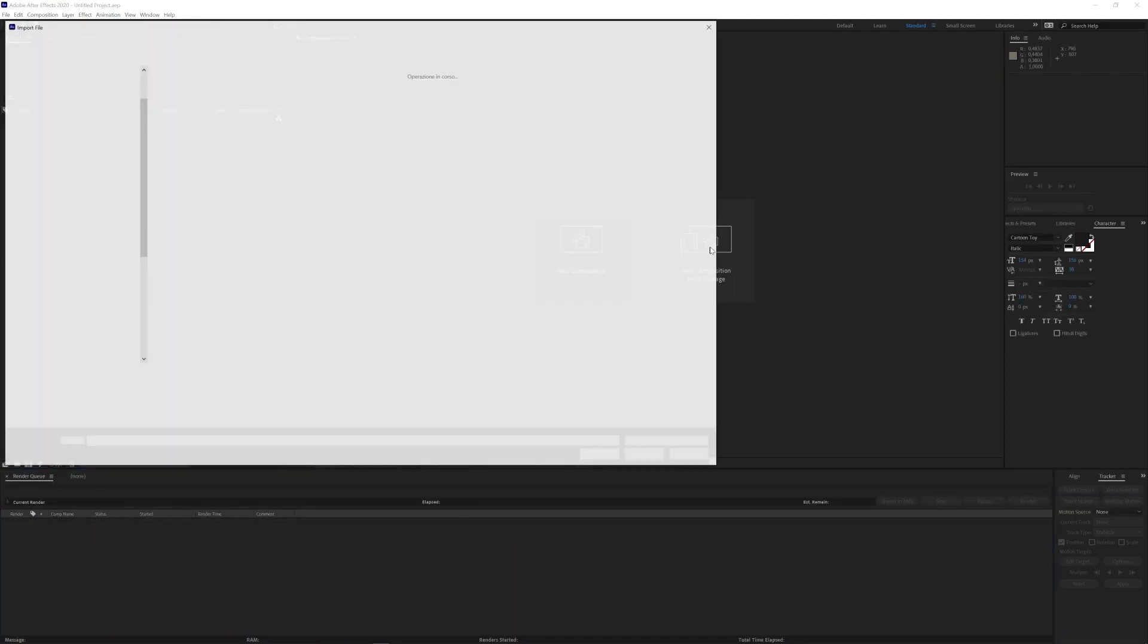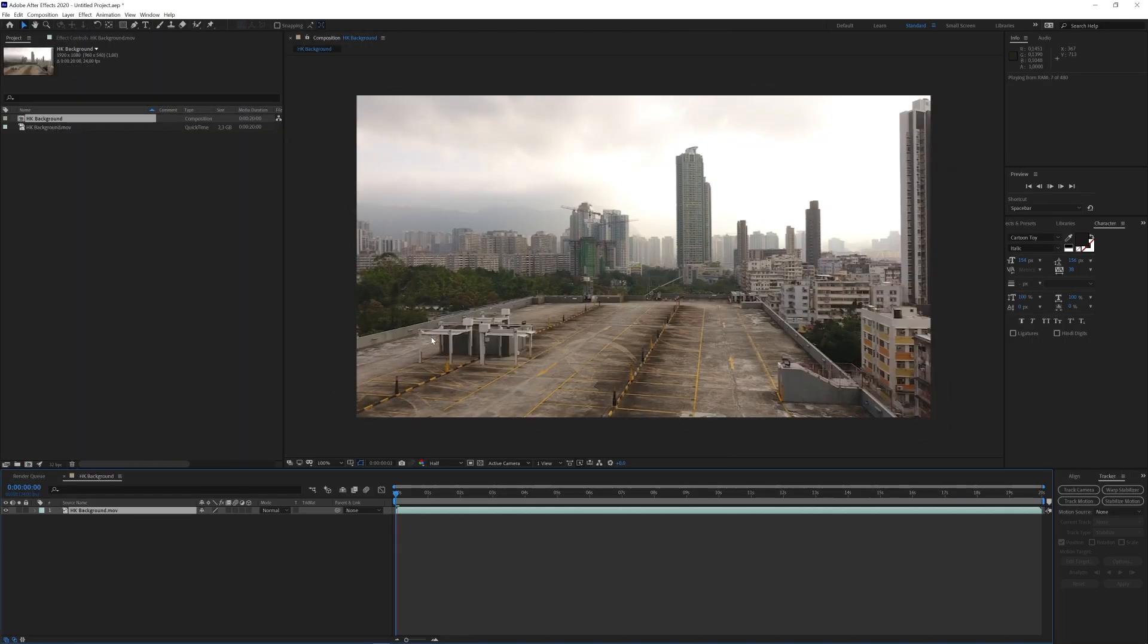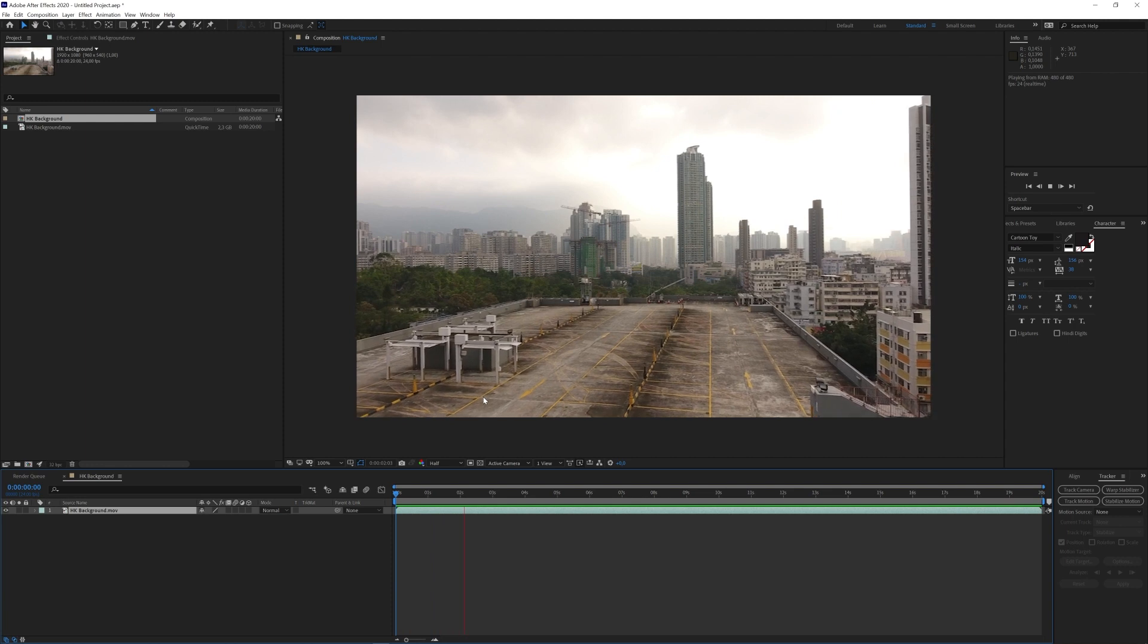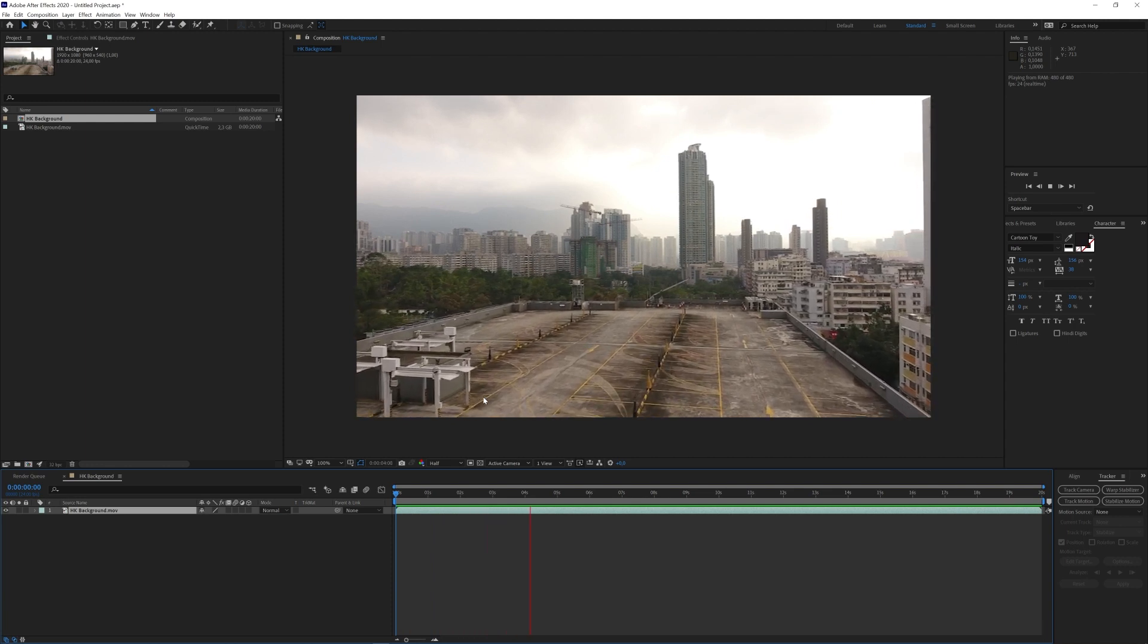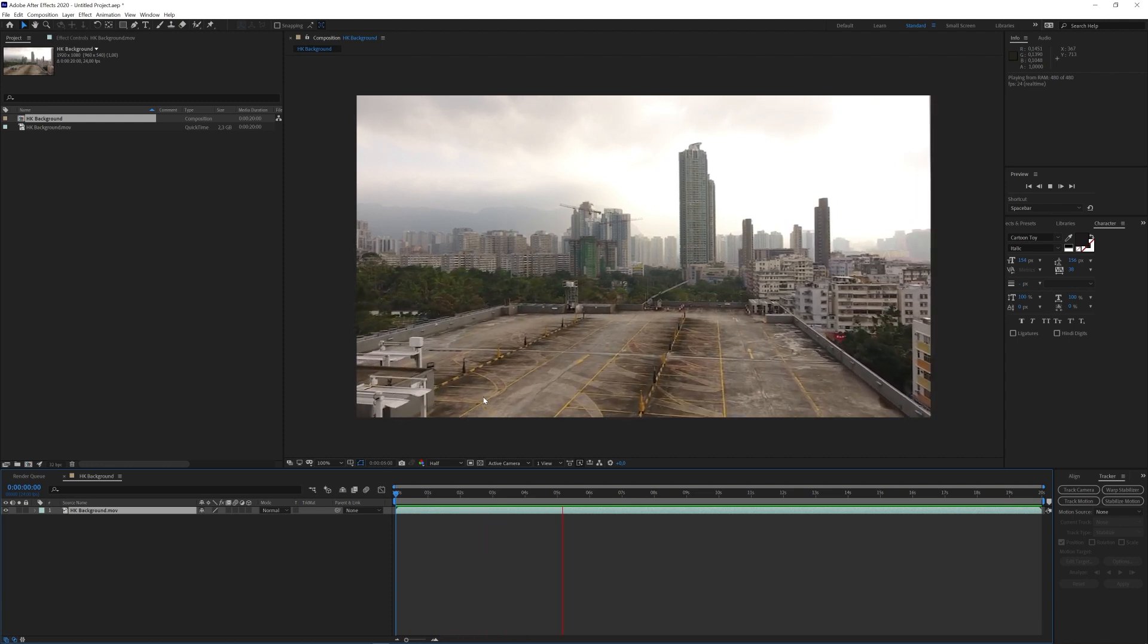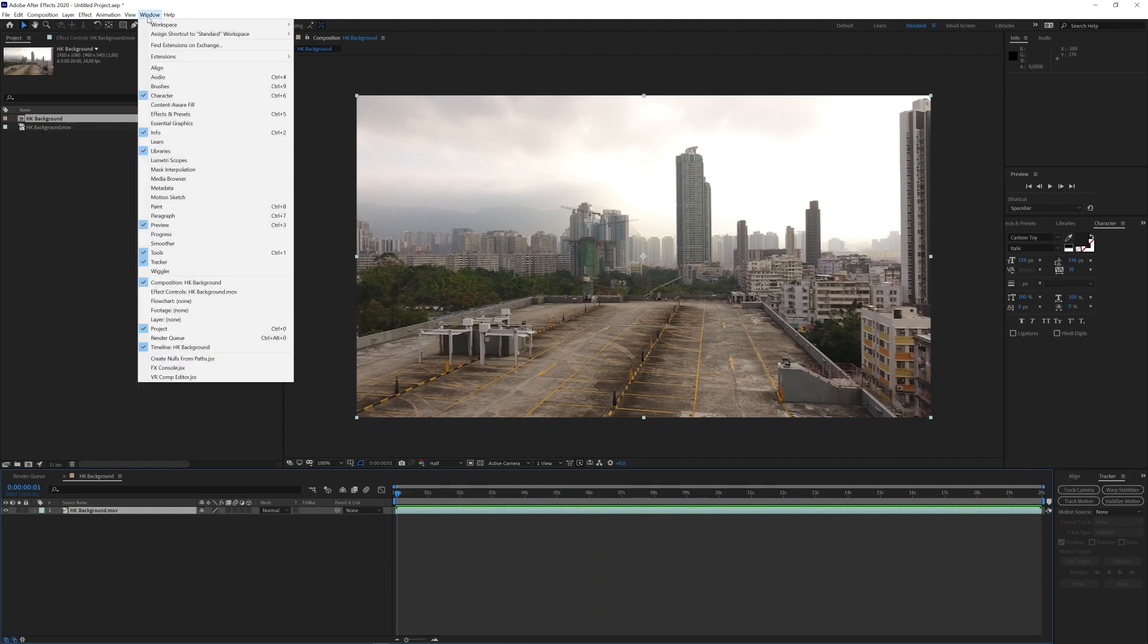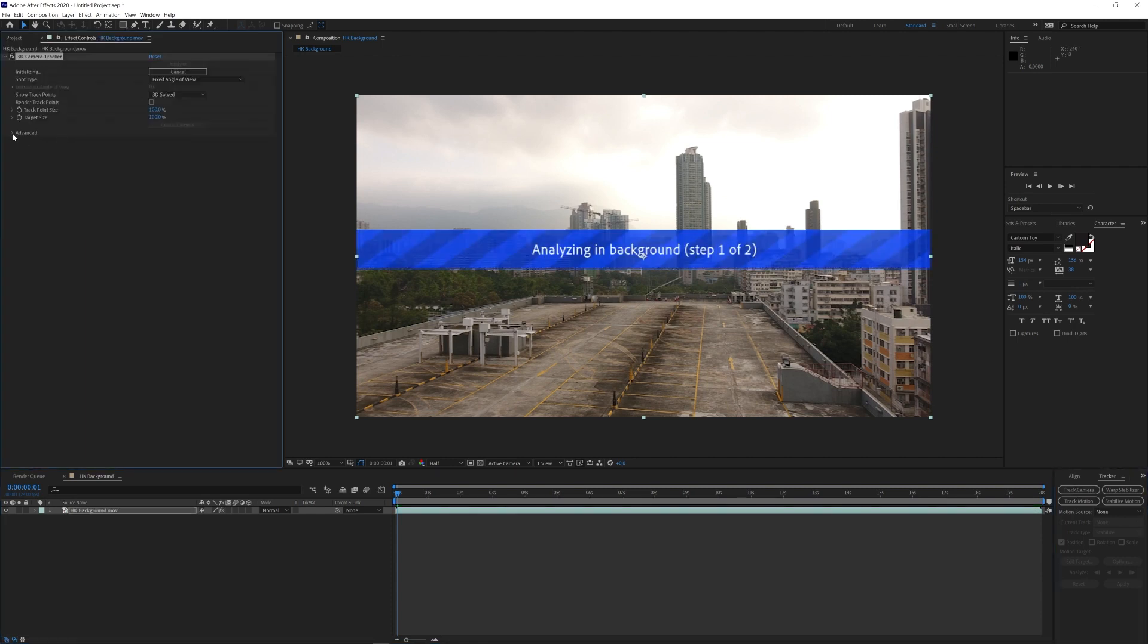And now we want to create a new composition based on this file that we just created. We can start tracking our camera and in After Effects this is very easy. Just click on Track Camera here and if you don't see this panel for some reason go under the Window menu and be sure to enable Tracker. I also check this Detailed Analysis option under the Advanced menu and after that as you can see it's only a matter of waiting for the software to finish its magic stuff.